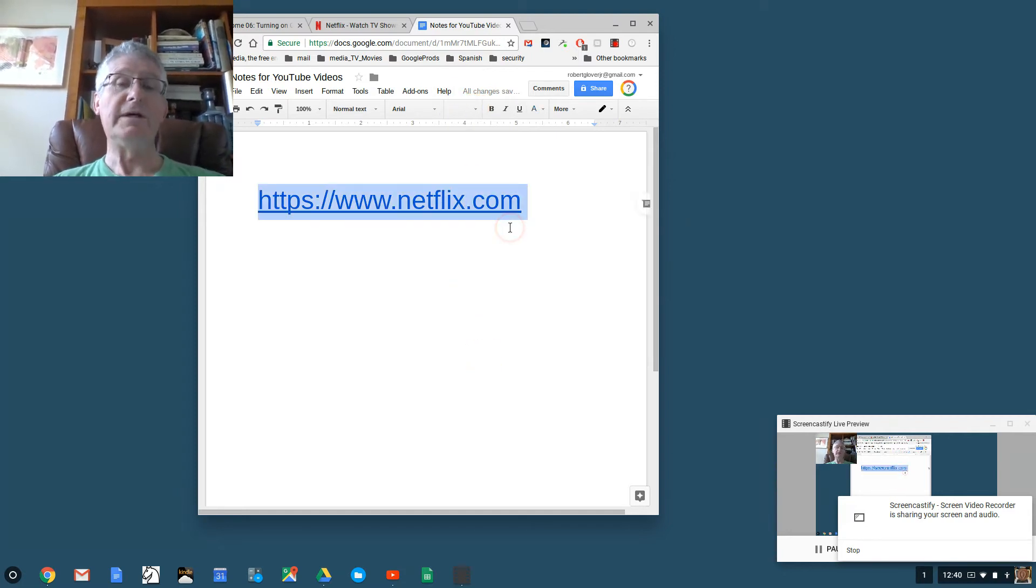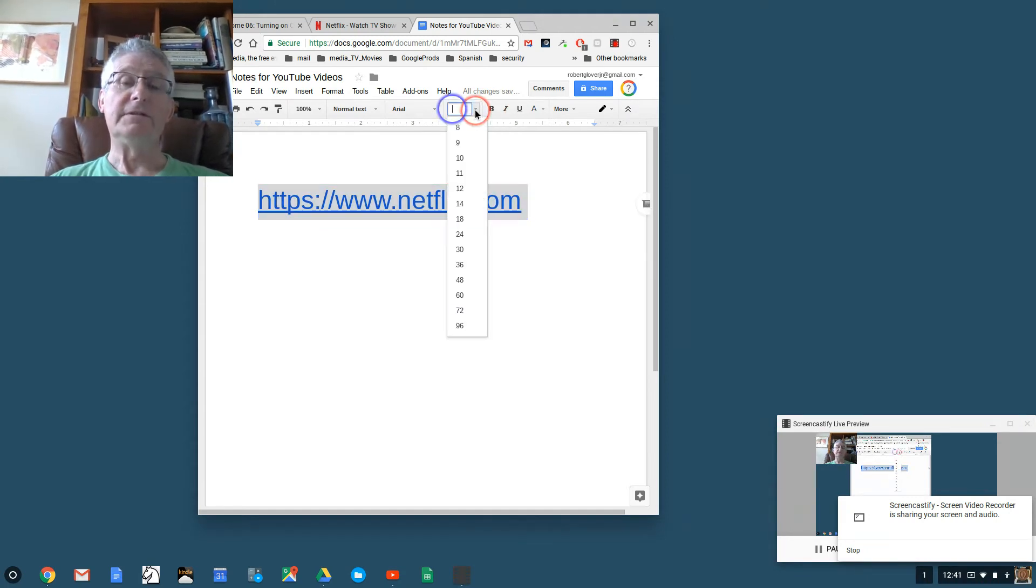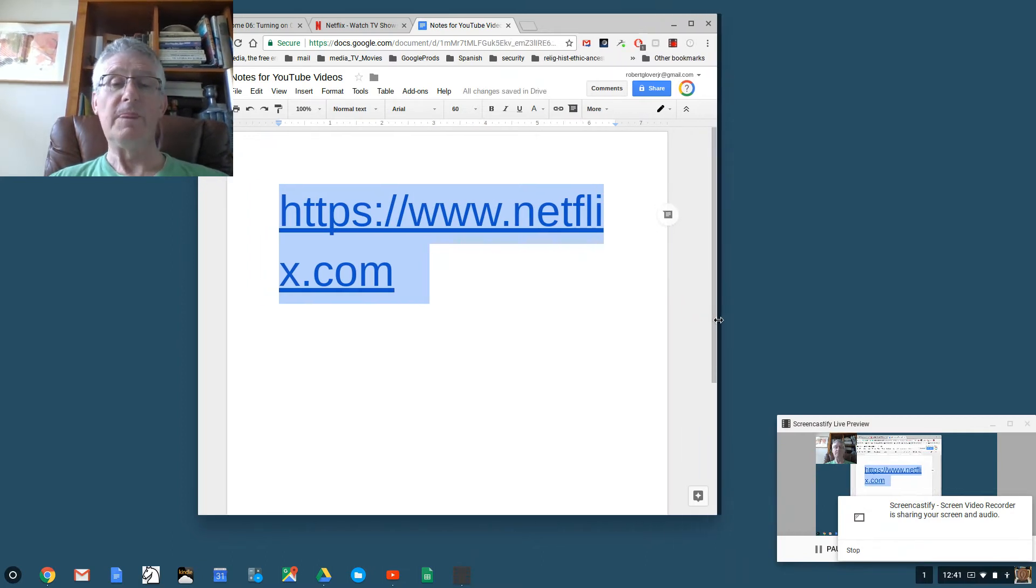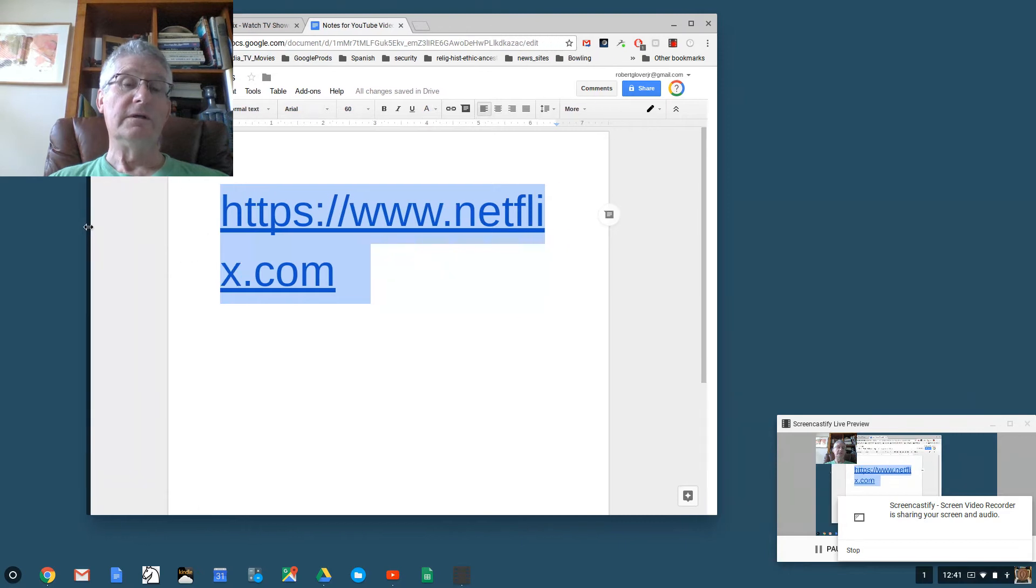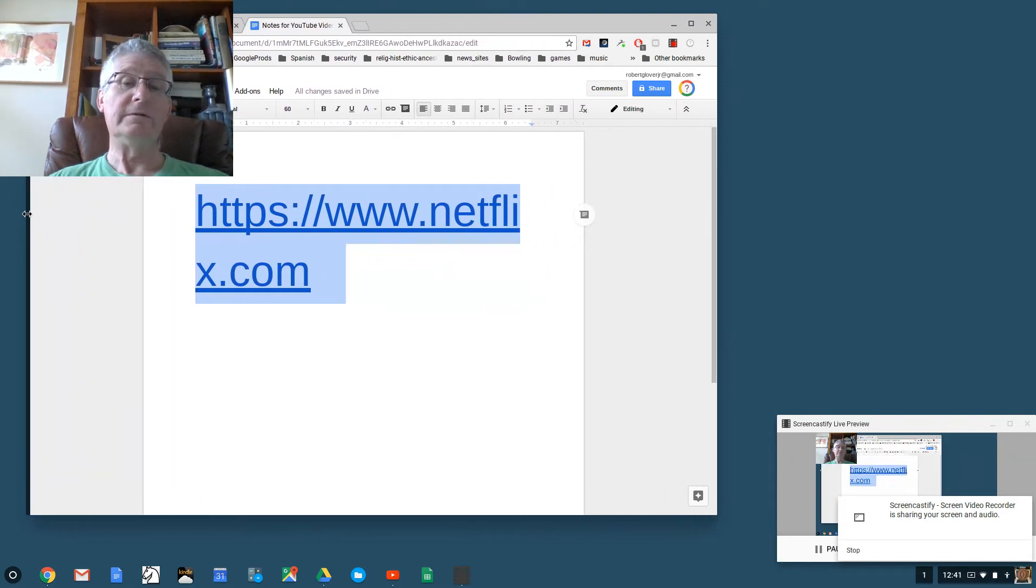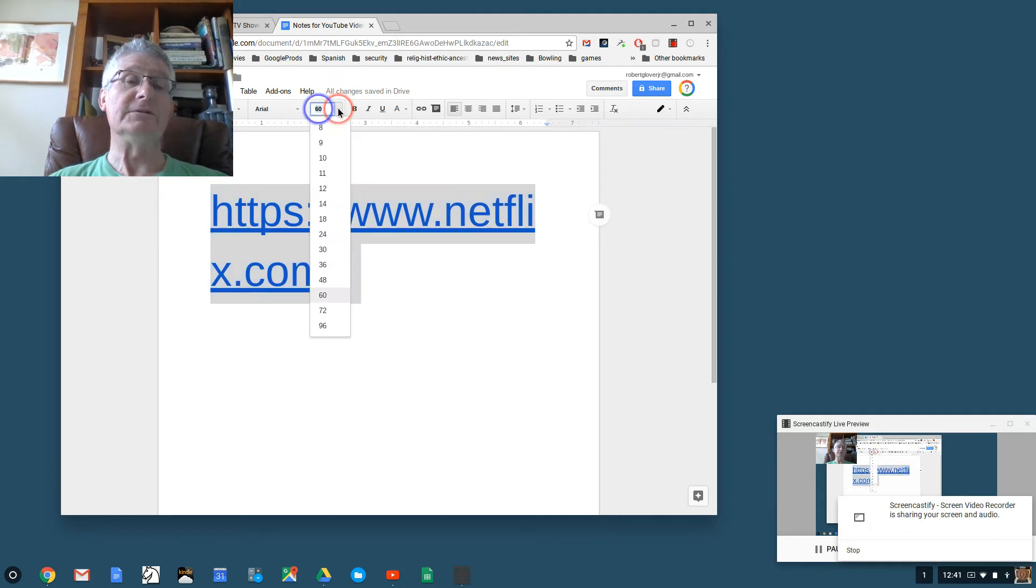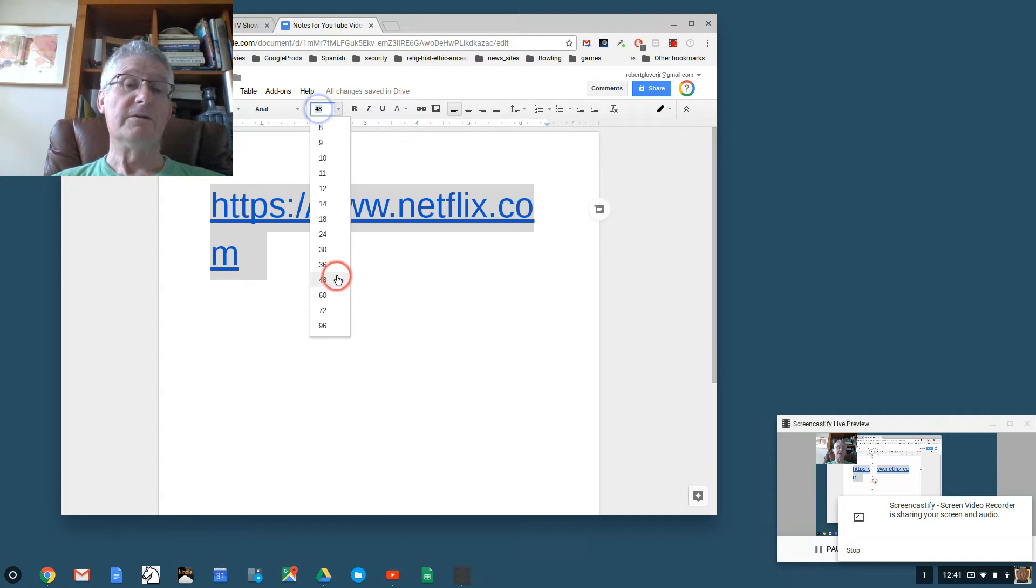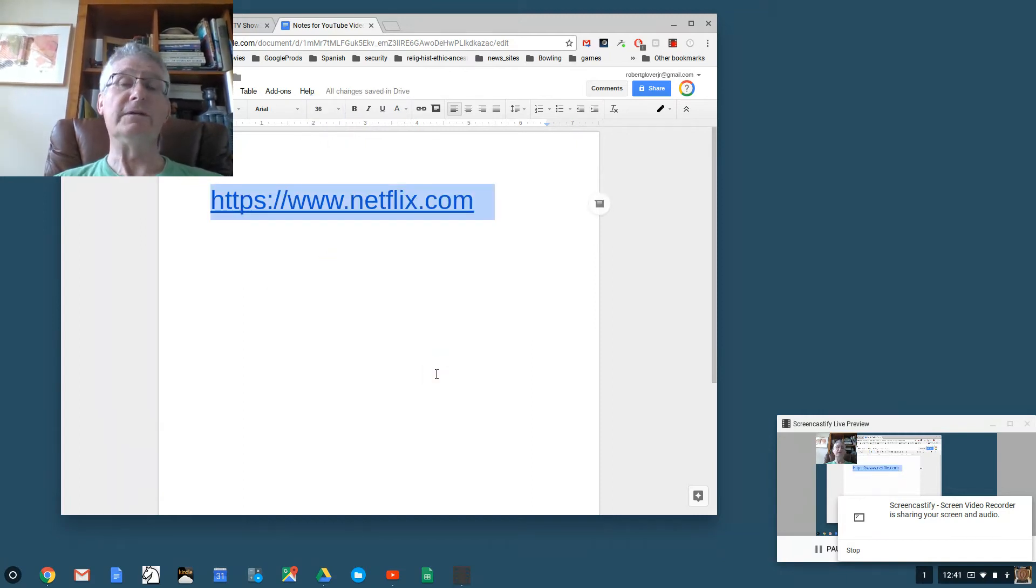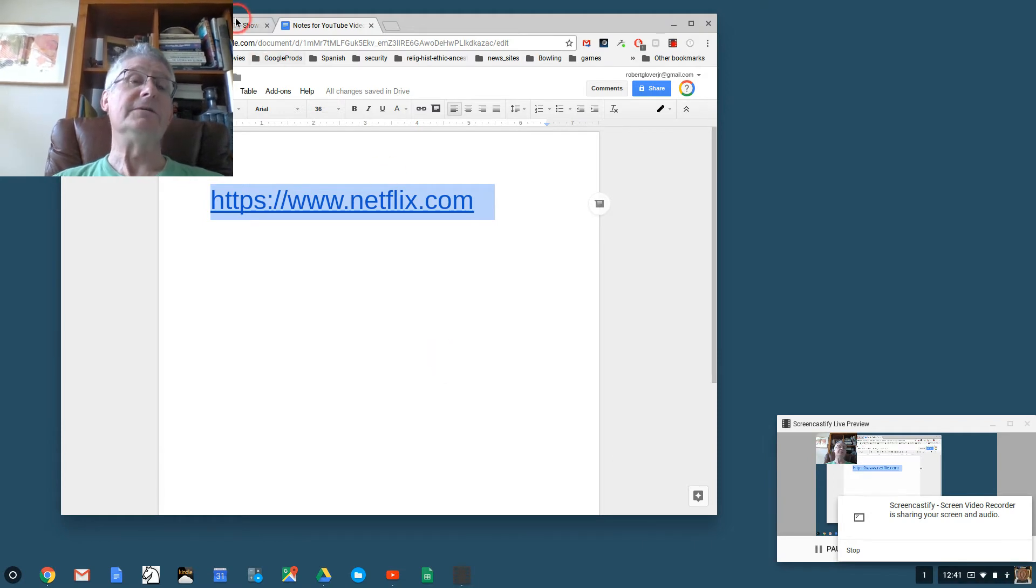Maybe to make it even better, I'm going to make it a font size of 60. Control A to select, and then font size 60. Well that's a little big, so I'll make the window a little bigger. I'm going to have to make the font a little smaller, so we'll make it 48. No, even that's too big, 36. All right, so there's the URL for Netflix.